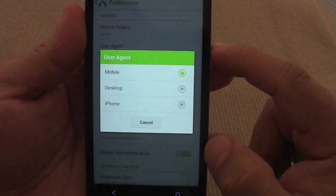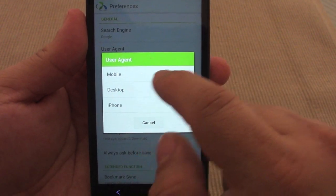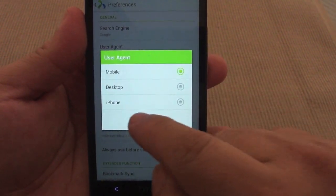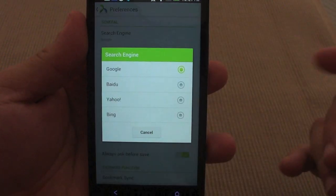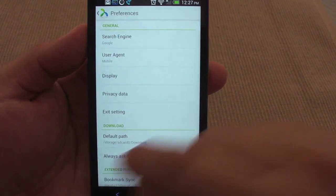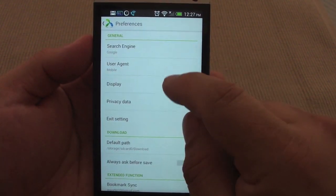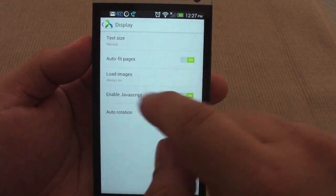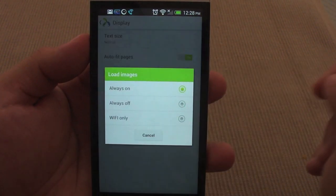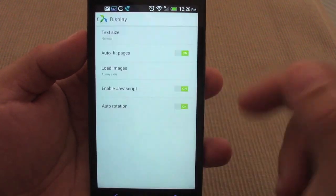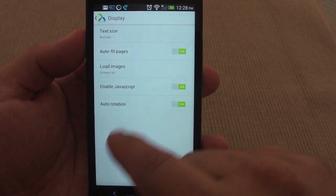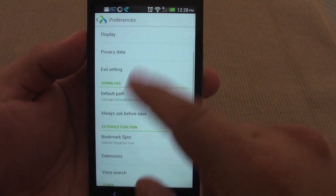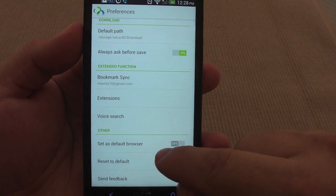If we tap here we go to preference. In preference you can choose different user agent for the website—use it as mobile, desktop, or iPhone browser. You can change your search engines from here, but I think it's better changing it from the little circle like I showed you before. You can set it to load images only on Wi-Fi so pages will load faster if you're on mobile. Enable JavaScript, auto rotation, and everything else is self-explanatory. You can set it up as your default browser.